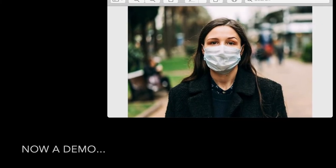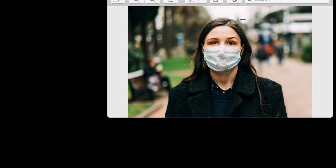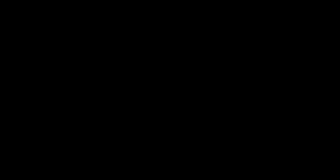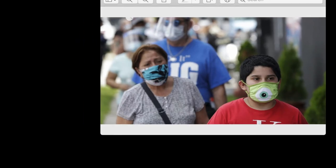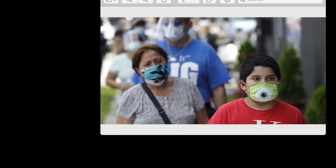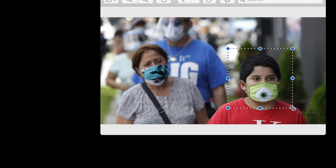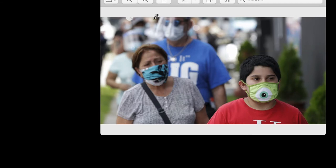We're going to show you three examples in our mask detection program. First, it will run through and try to detect if this close-up person is wearing a mask. The second image is this one, and in our practice we have seen that it's able to detect these two people and output that they're wearing a mask. The people in the background are a bit far away and blurred and won't be detected.